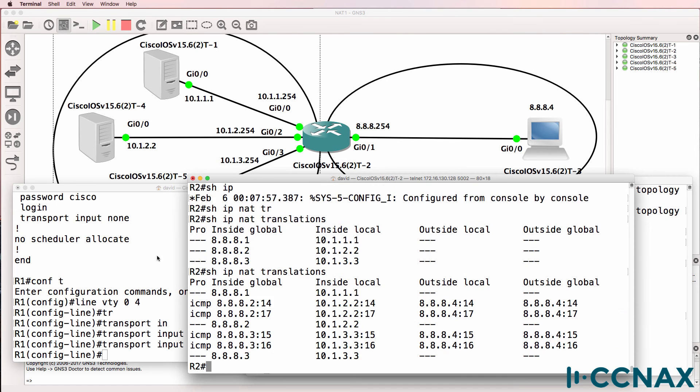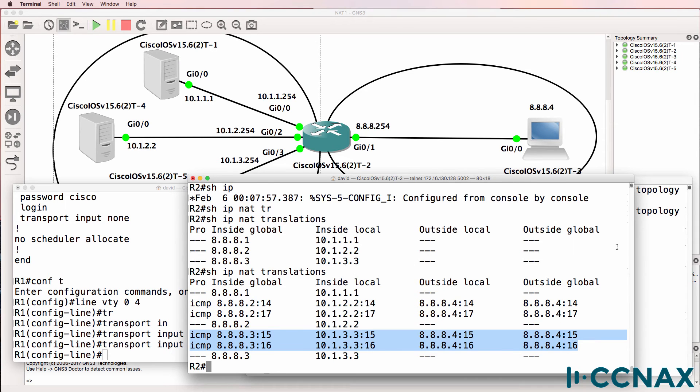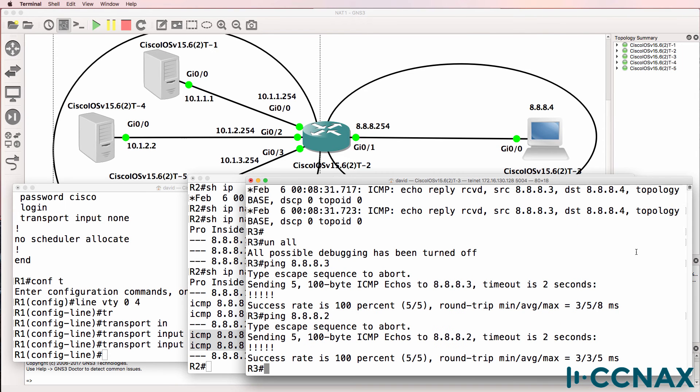And if we look at the NAT translations, we can see the ICMP translations in the table here. ICMP may be a little bit more difficult to read.